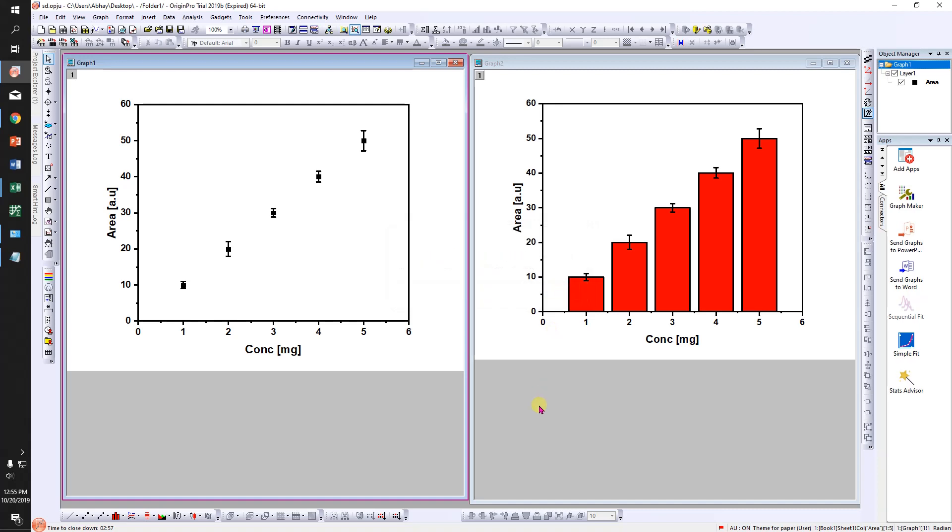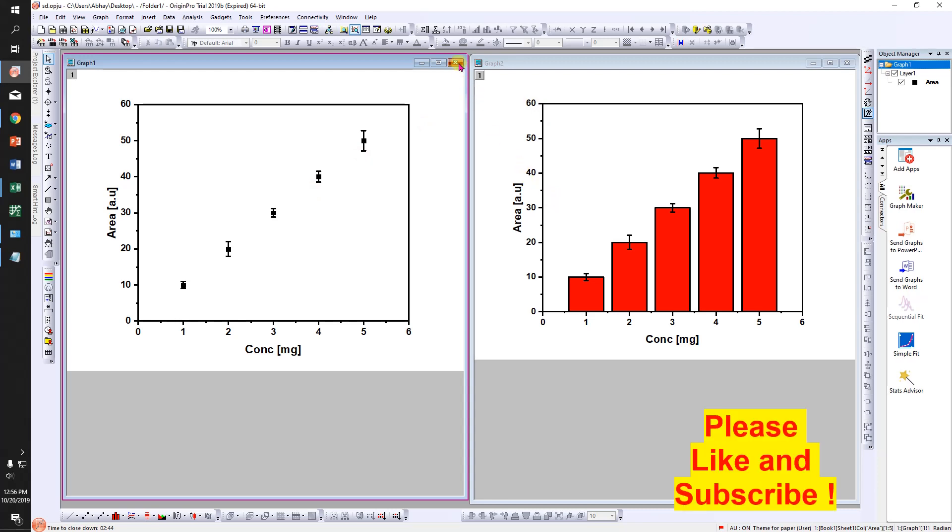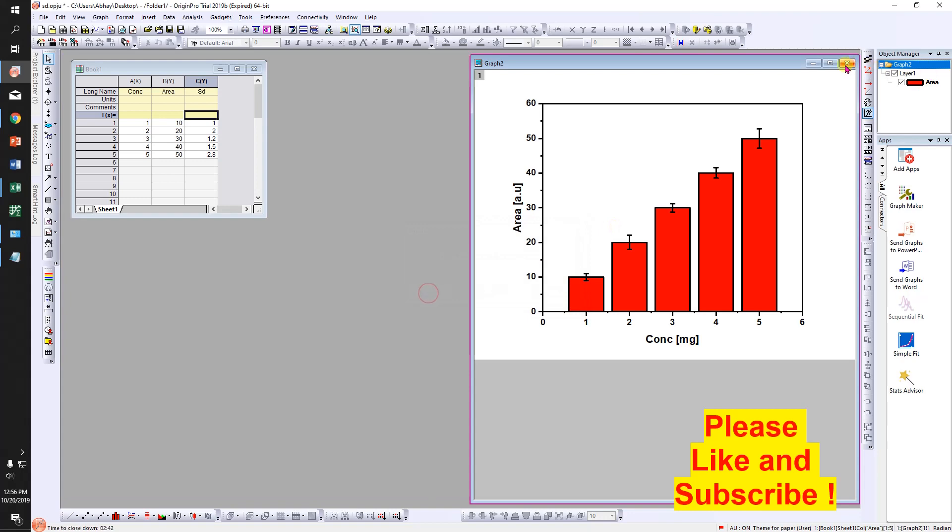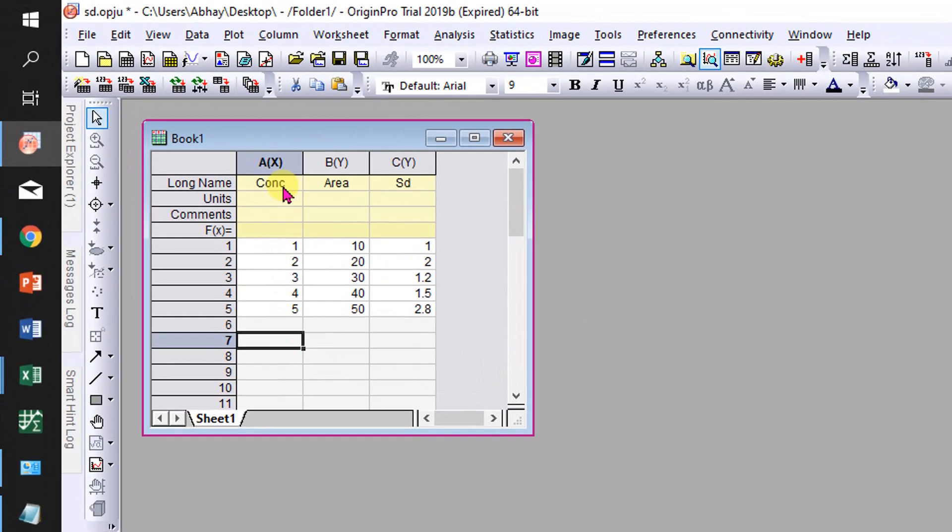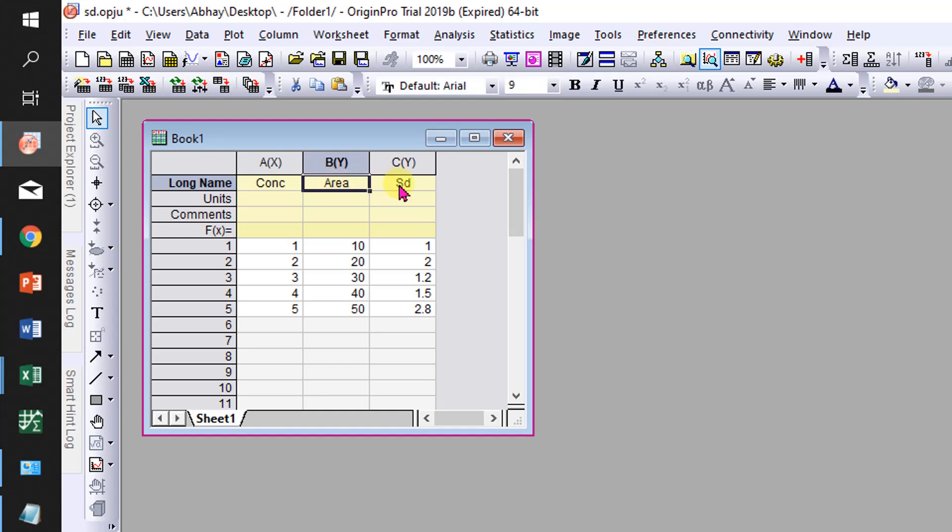Hello friends, welcome to my channel. In this video I will show you how to add error bars in Origin graphs, in scattered plots as well as bar graphs. So let's get started. First I will delete this graph to show you. Suppose this is our data: concentration versus area, and this is the standard deviation you want to show in the Origin graph.